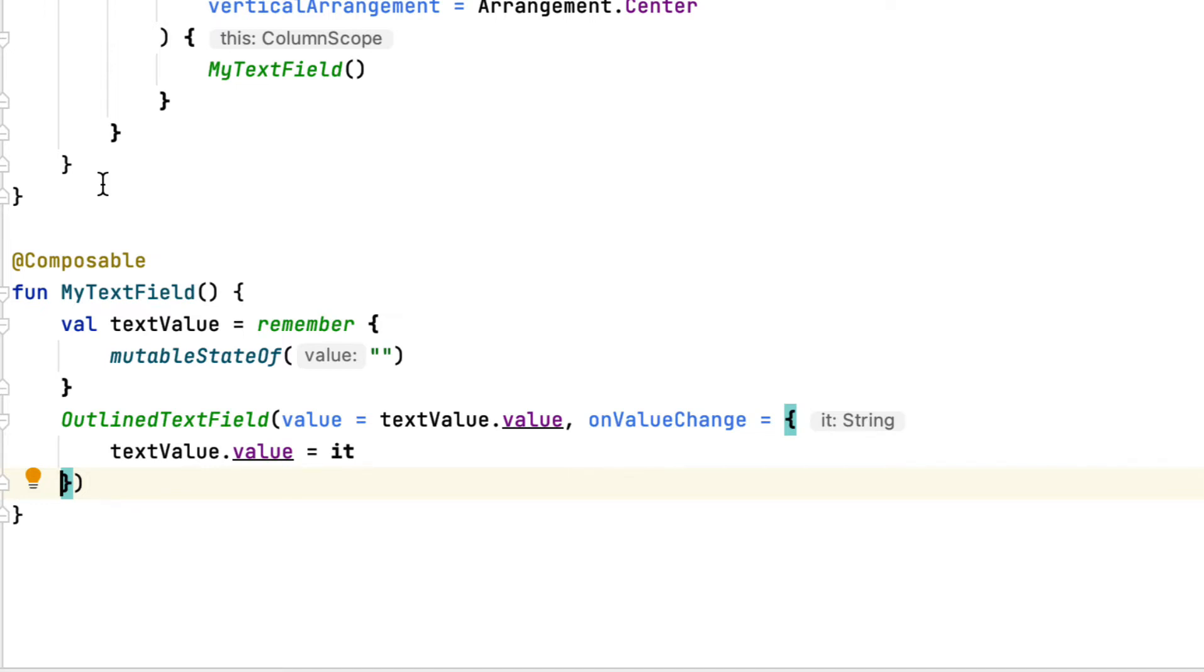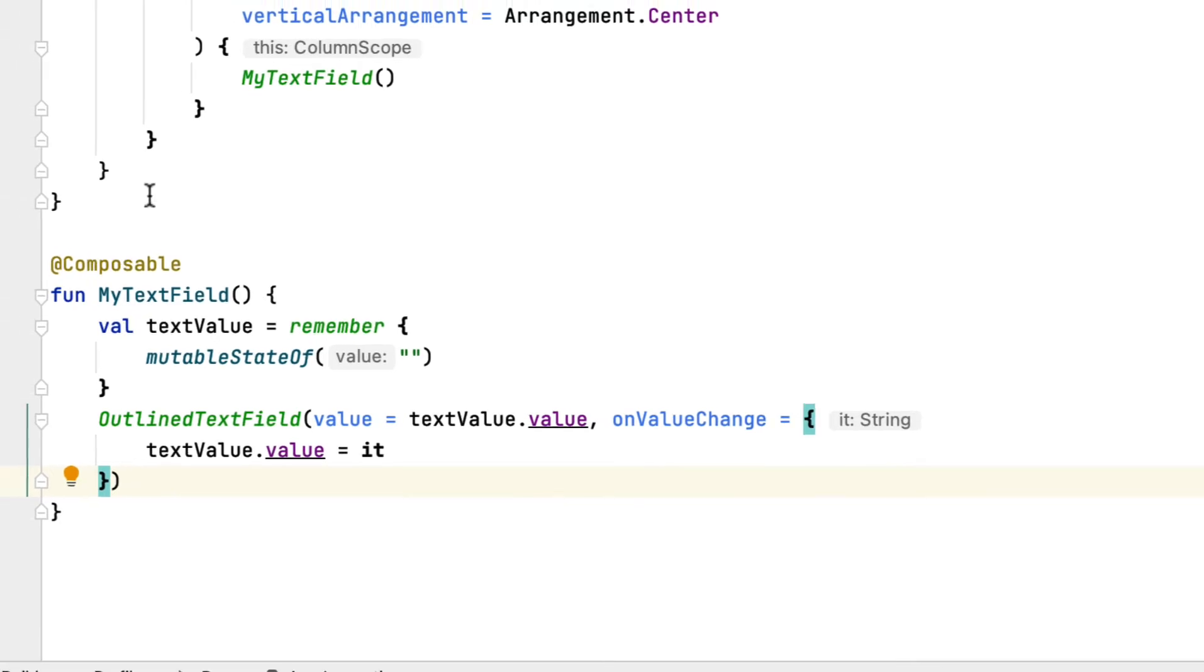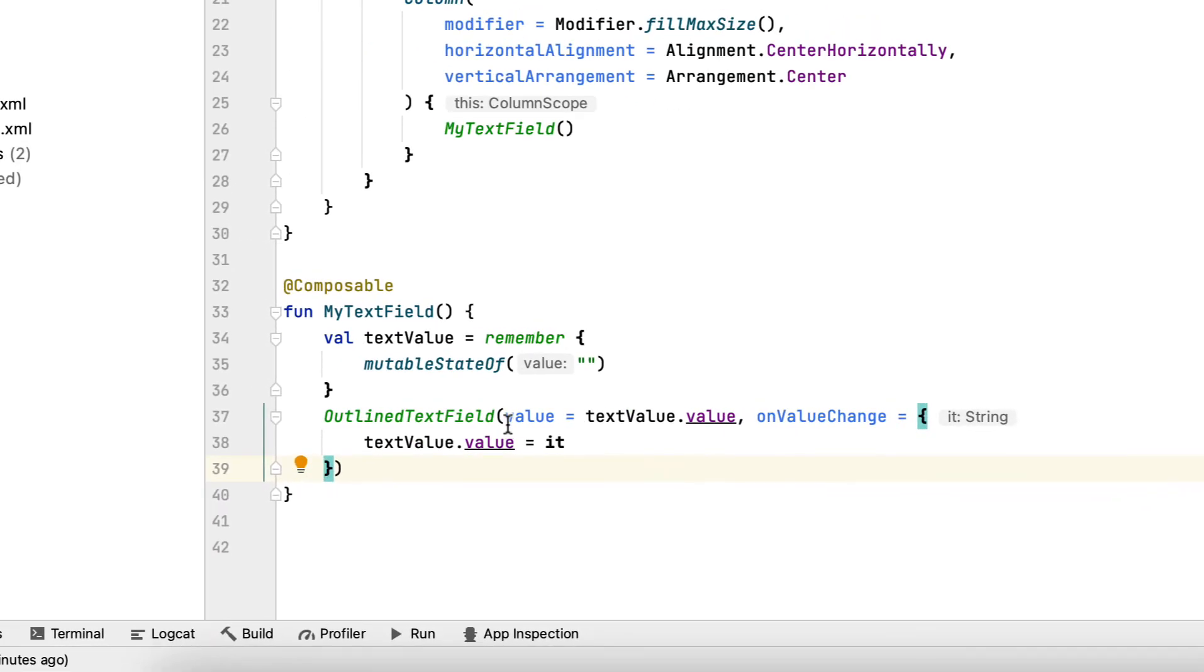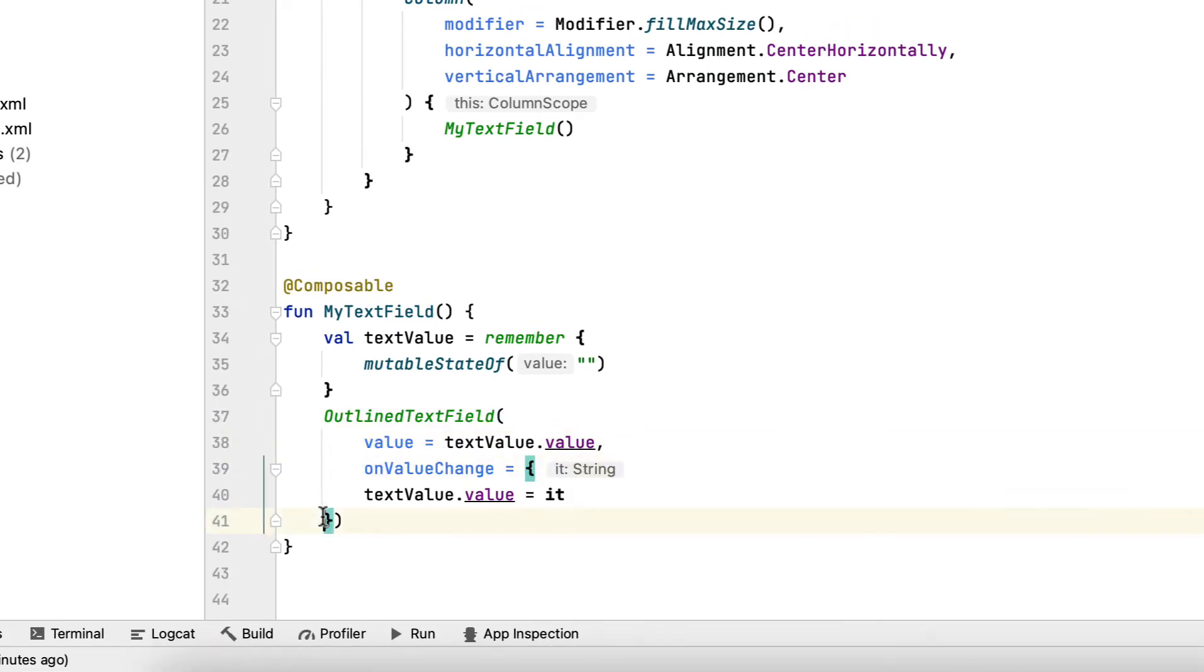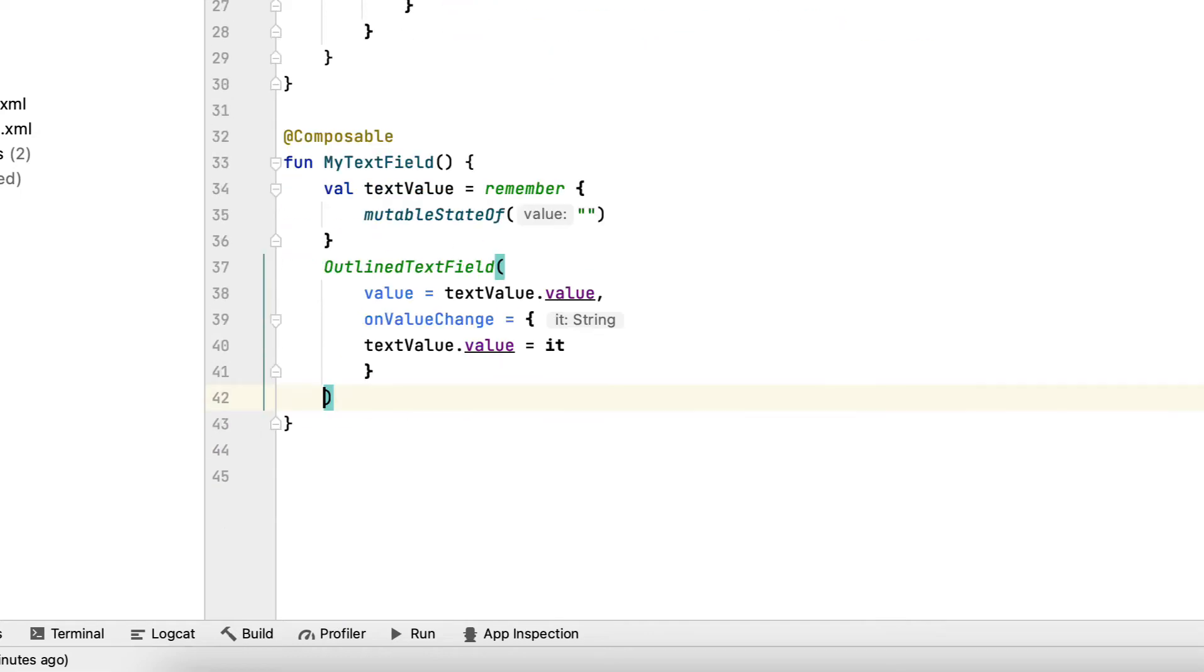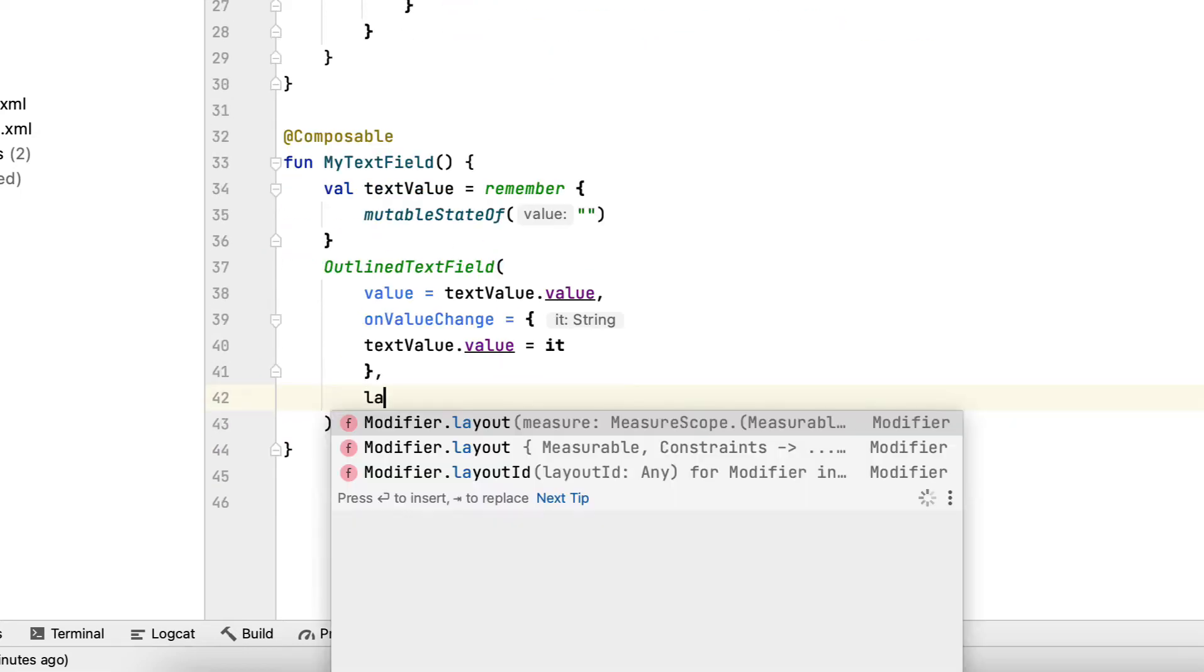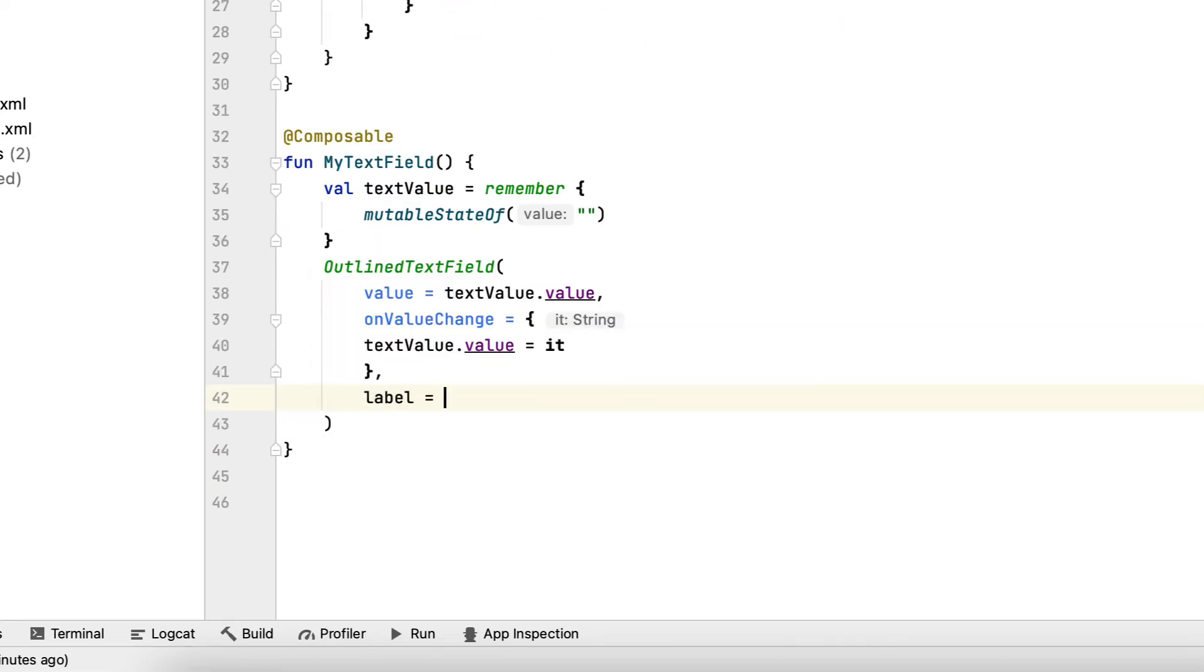This is the appeal of compose. Whenever you require some functionality, you can utilize various other composable features to fill that requirement. In this instance, you must show a text that offers the individual a hint regarding what the input information must be by utilizing a text.